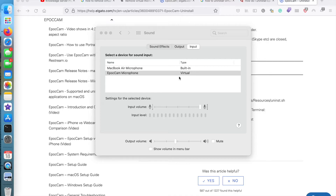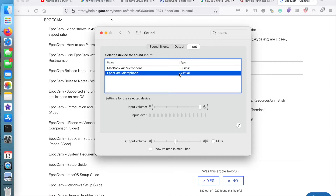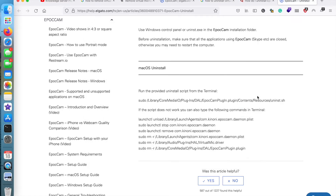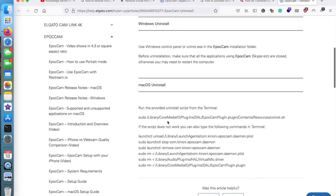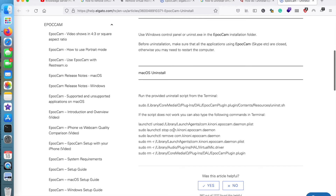I tried uninstalling it but couldn't really figure out how. Then I found a solution on the EpoCam official website explaining how to uninstall on macOS. It says to run a couple of scripts from the terminal.